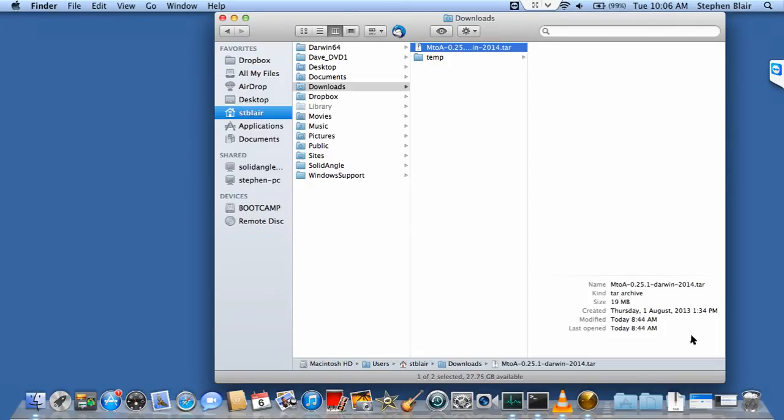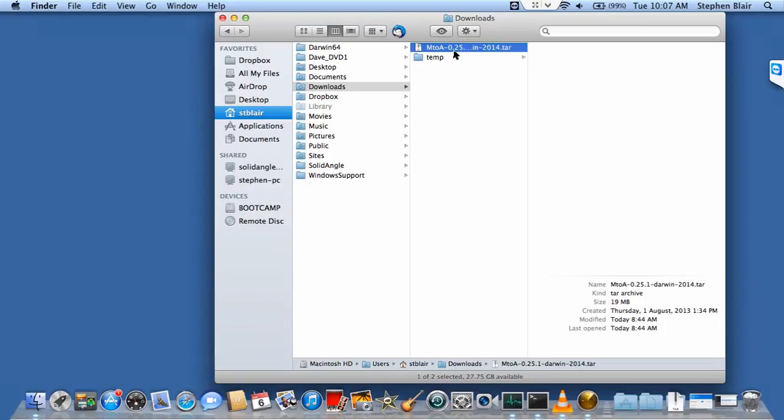Hi, this is Stephen Blair from SolidAngle support. In this video I'm going to walk through setting up M2A in a Mac OS X system. I've downloaded the latest version of M2A and opened my Finder window.